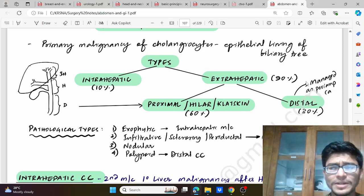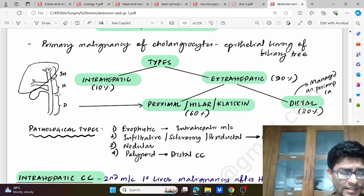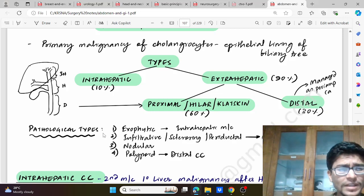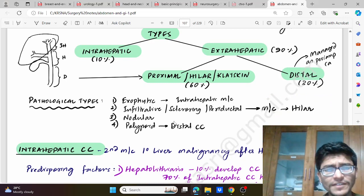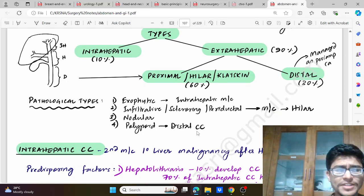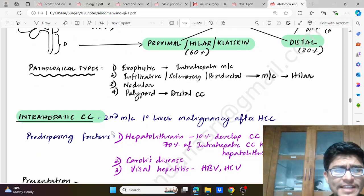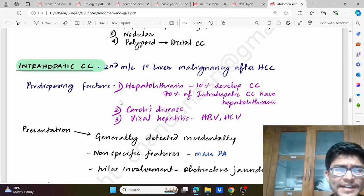It is also managed as periampullary carcinoma. In the diagram we can see: the first is the intrahepatic part, the second is the hilar or proximal part, and the third is the distal part. Pathological types: it could be exophytic, which is mostly the intrahepatic; infiltrative sclerosing or periductal, which is most commonly the hilar one; then nodular polypoid, where polypoid is the distal cholangiocarcinoma. Intrahepatic cholangiocarcinoma is the second most common liver primary malignancy after HCC.